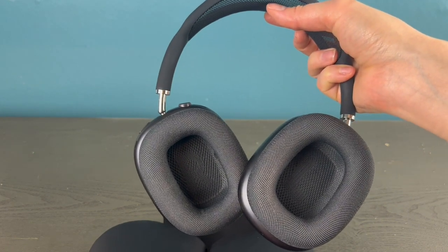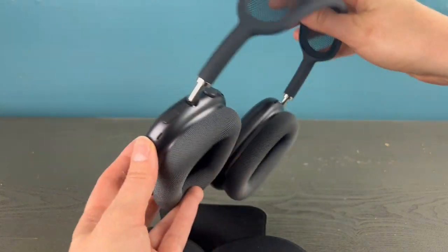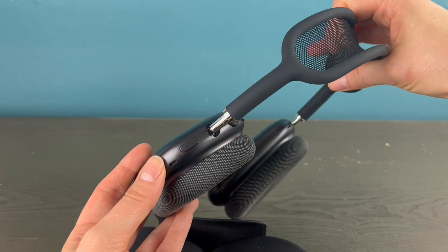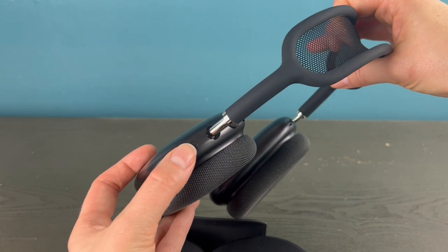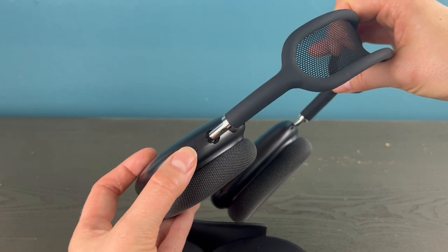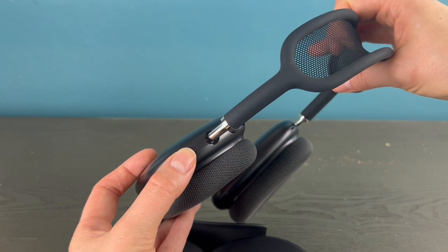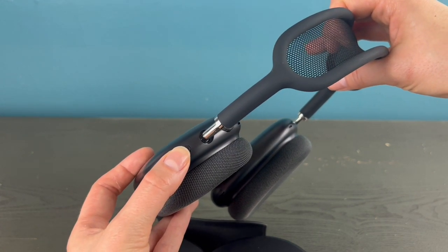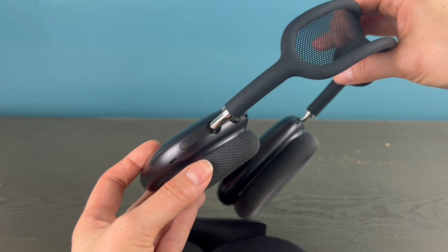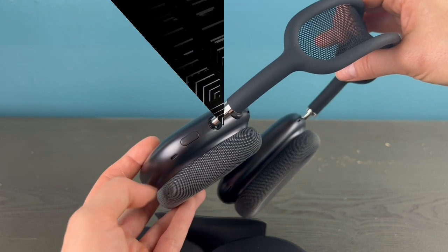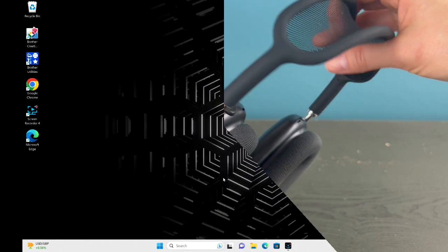If for any reason they don't, hold down the noise cancelling button for three to five seconds and that should put them into pairing mode.